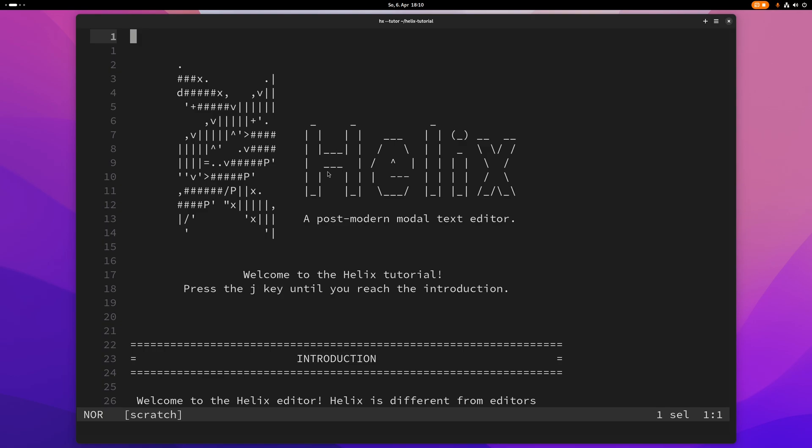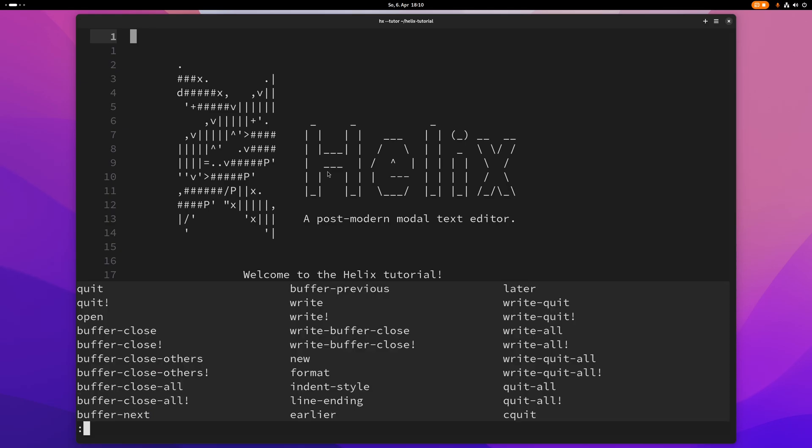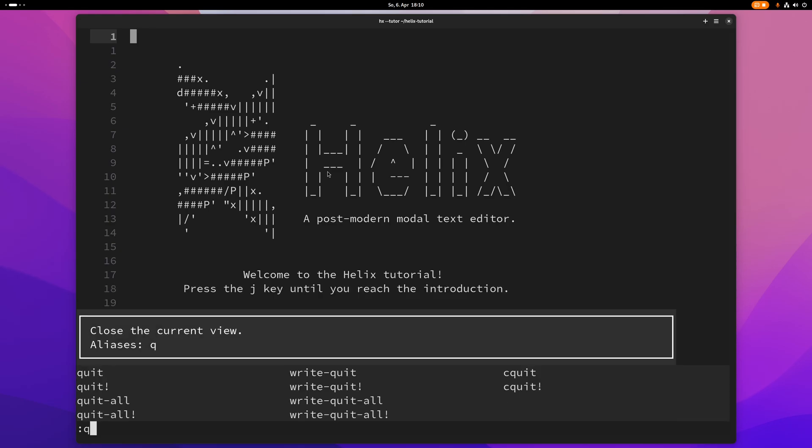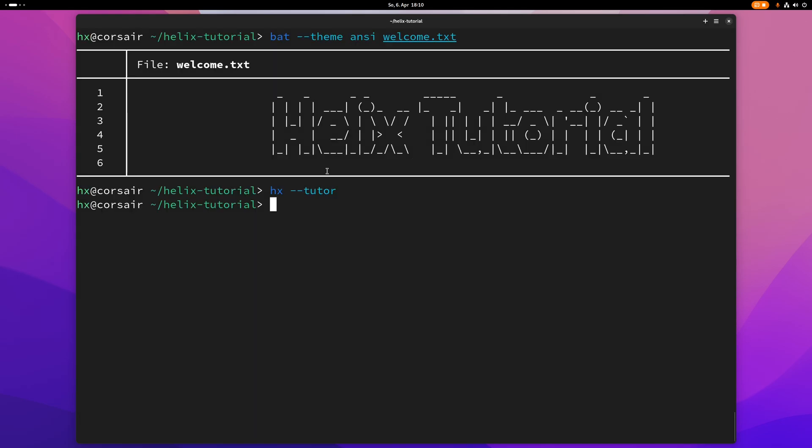And here is now one of the first practical tips. How do I quit Helix? Well, simple. You just type colon, q, and then hit return. And that's how you quit Helix.